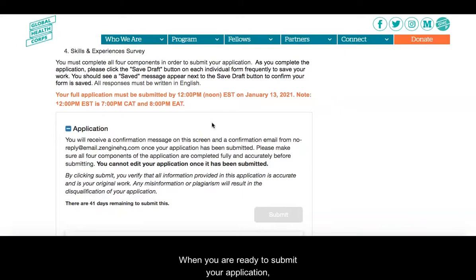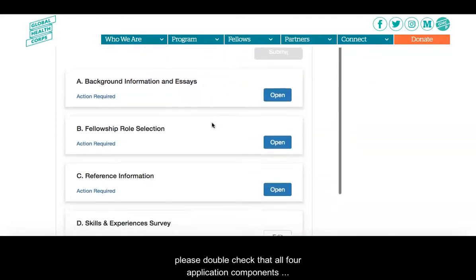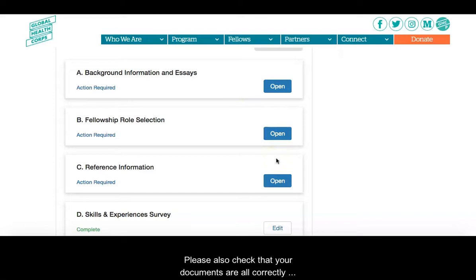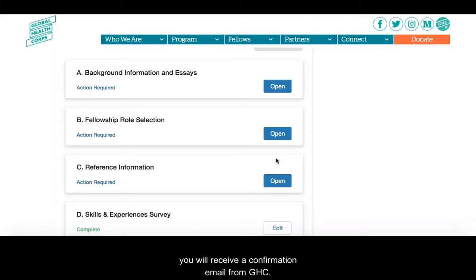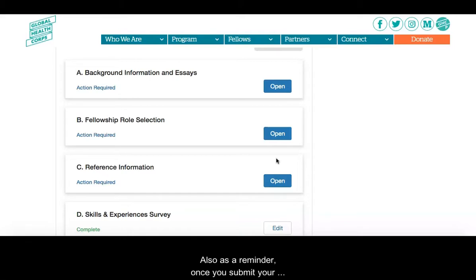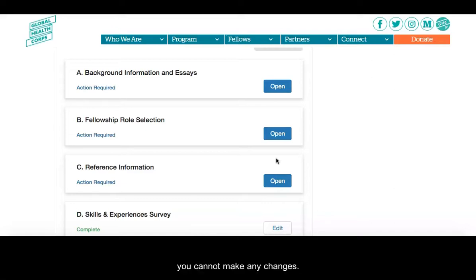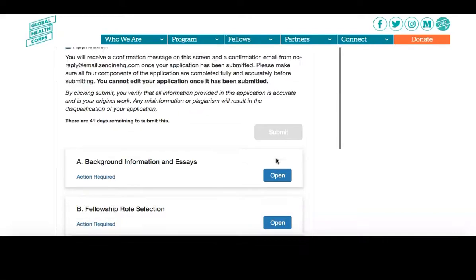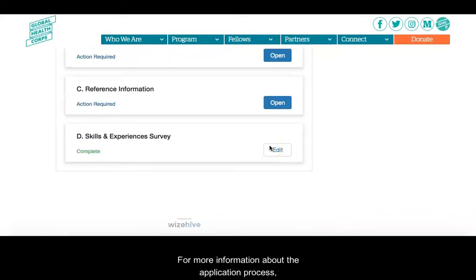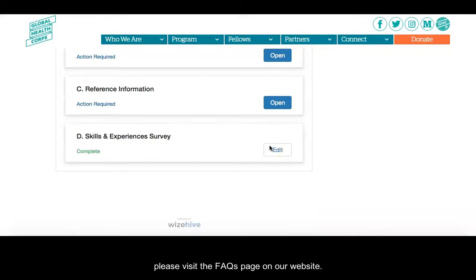When you are ready to submit your application, please double check that all four components have been completed fully and correctly, and that your documents are all correctly uploaded and up to date. We encourage you to submit your application early. Once you submit, you will receive a confirmation email from GHC — it may take a few minutes, but if you do not receive it, please check your spam folder. As a reminder, once you submit your application, even if it is before the deadline, you cannot make any changes. For more information about the application process, please visit the FAQs page on our website. Thank you for applying to Global Health Corps and we look forward to reviewing your application.